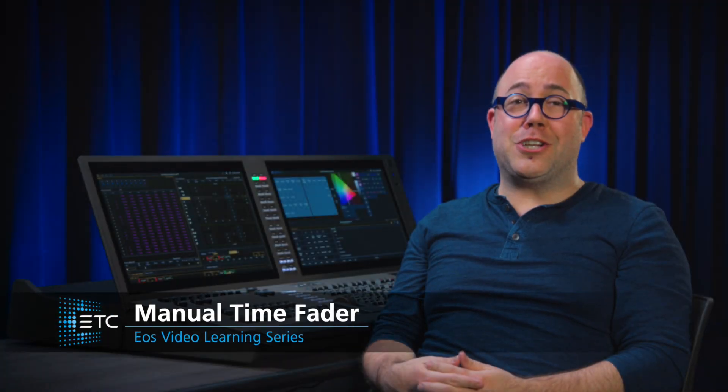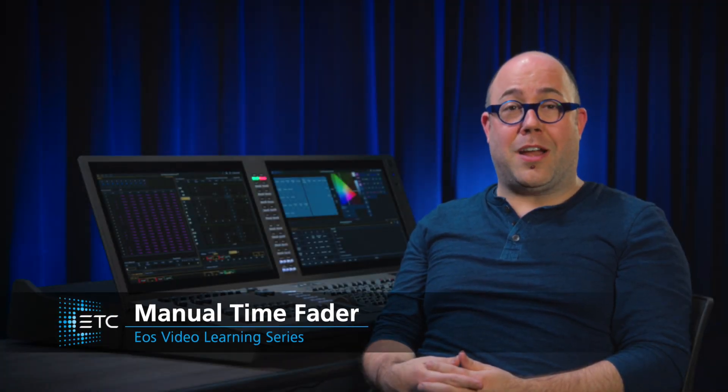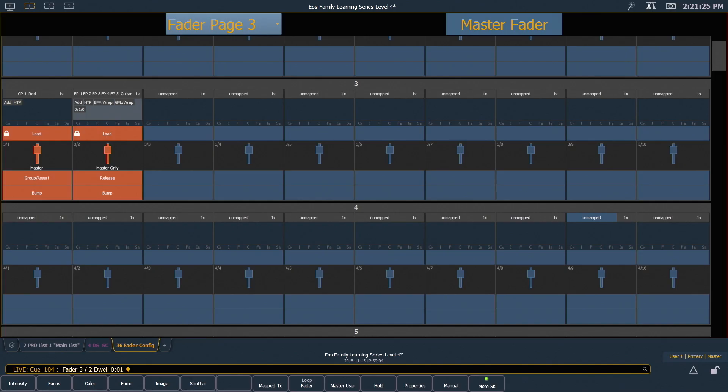We've already seen how we can change default manual time and setup. We can also assign a fader that will allow us to easily change our manual time on the fly. Let's go build one.